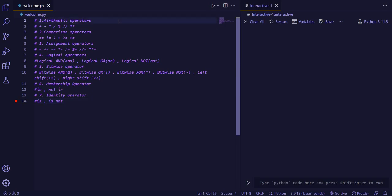Now, there are seven operators in Python. The first one is arithmetic operator, the second one is comparison operator, then assignment operator, then logical operator, then bitwise operator, then membership operator, then identity operator.